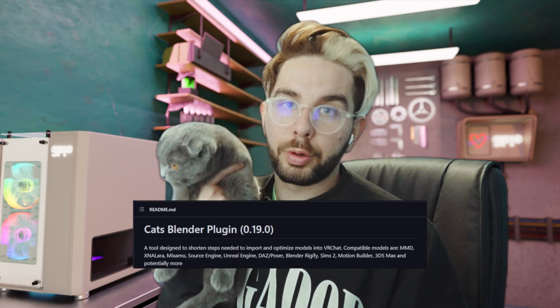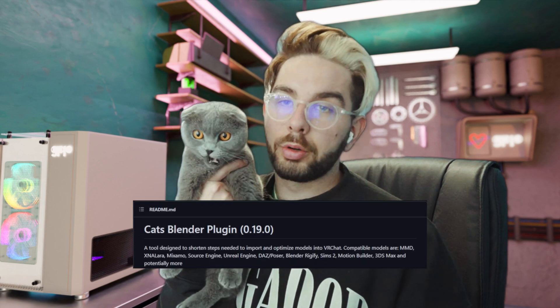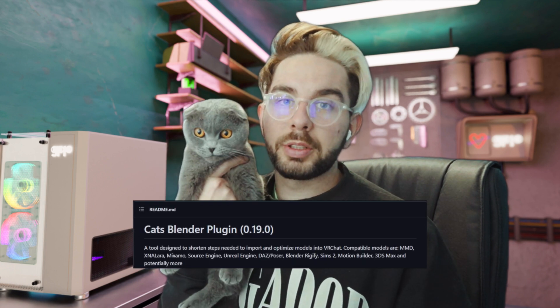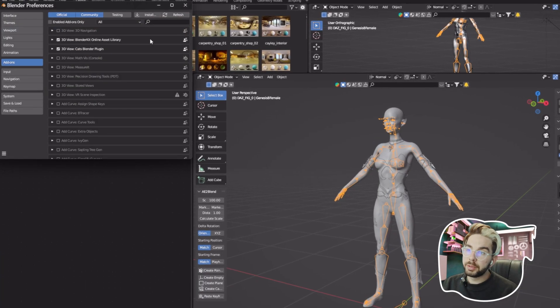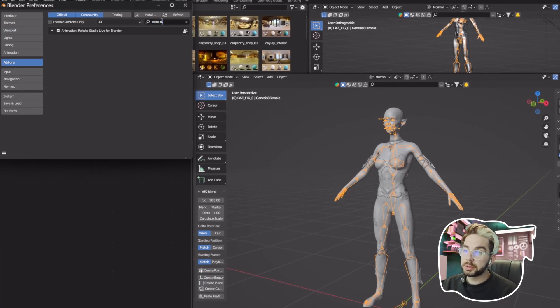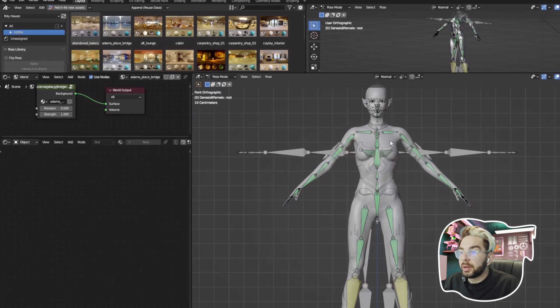For retargeting I use two plugins: the Rococo plugin and another plugin called CATS. All the plugins are linked in the description. Once you install them, Edit, Preferences, Add-ons, Rococo and CATS.